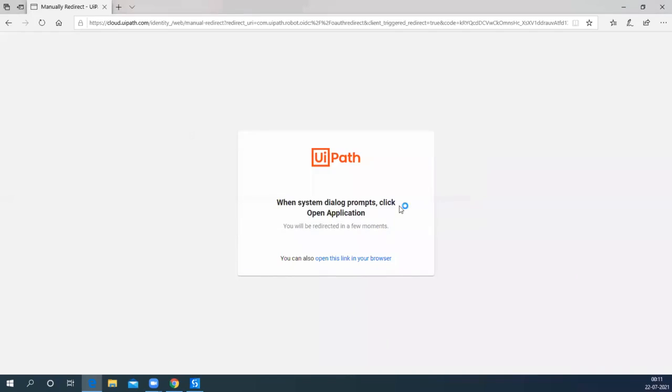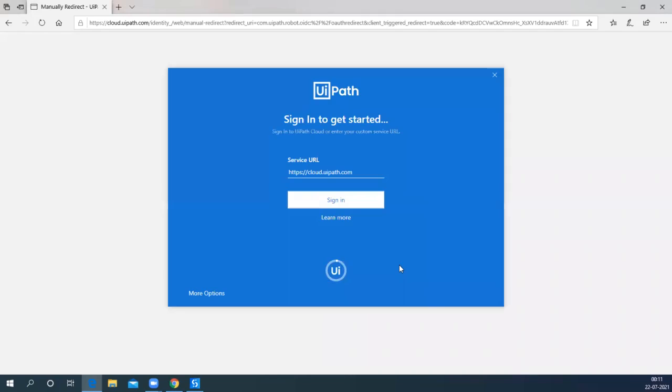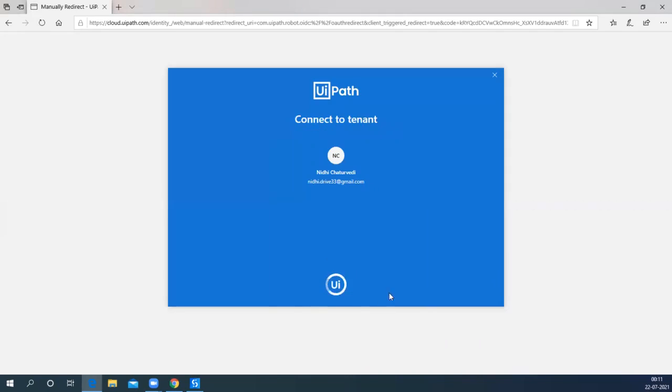It is automatically connecting the studio and the cloud. Now it will acquire the license, again automatically. You do not have to do anything.